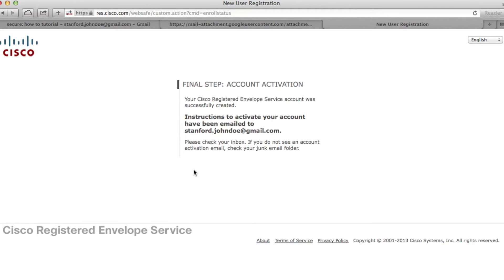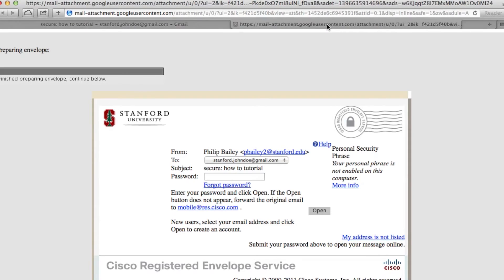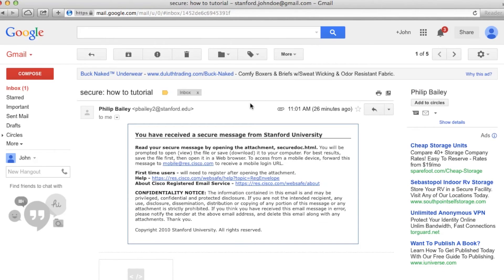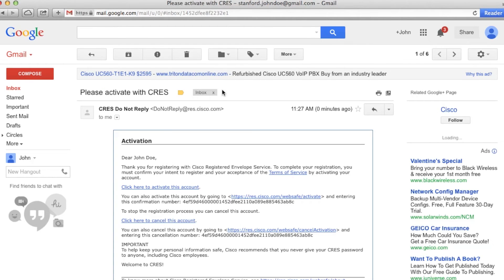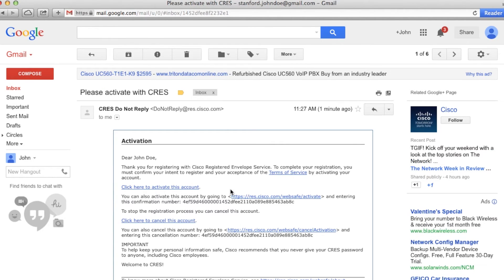Once the new user registration page displays, you can close your web browser and go back to your inbox. You will receive a new email with the subject 'please activate with CRES.' Click the link titled 'click here to activate this account.'